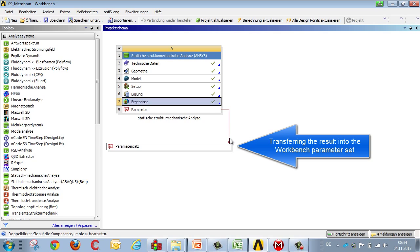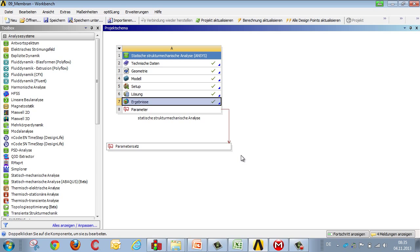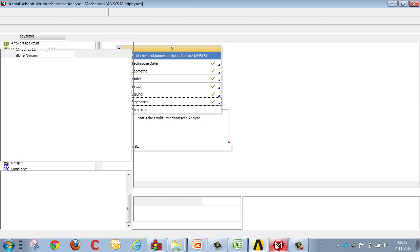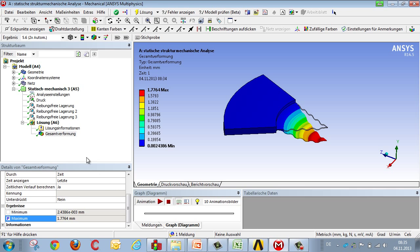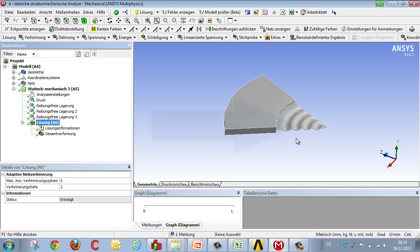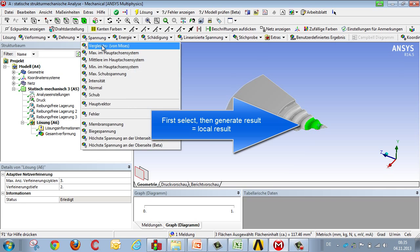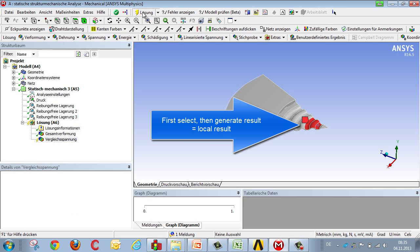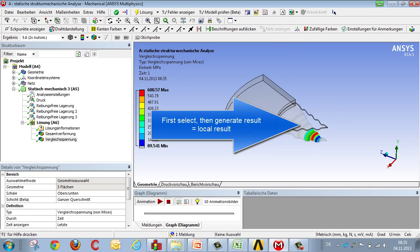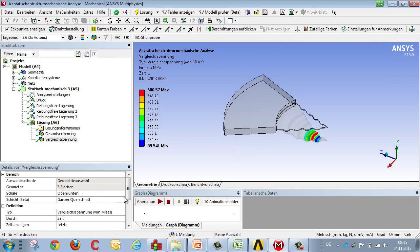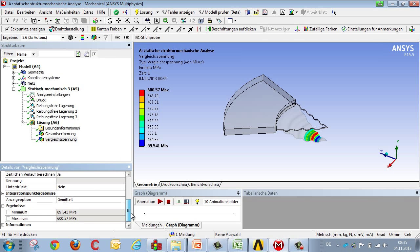We can do the same with the other variables, such as stress. We don't always need to use global variables. We can also record local variables by generating a local result and marking the result with another P.